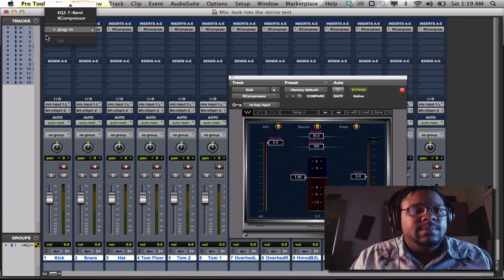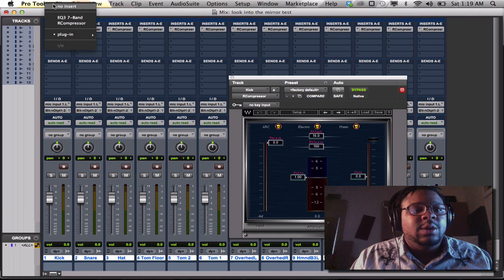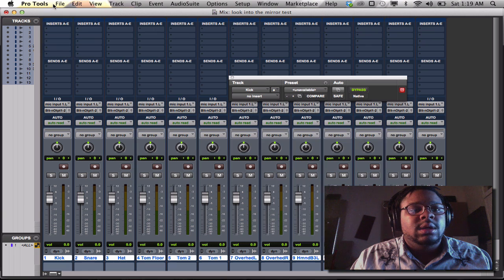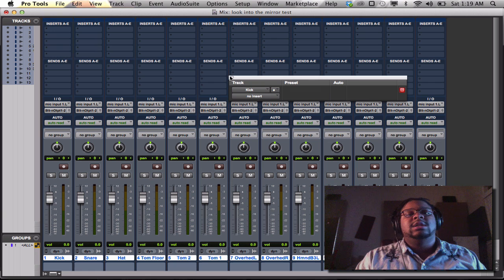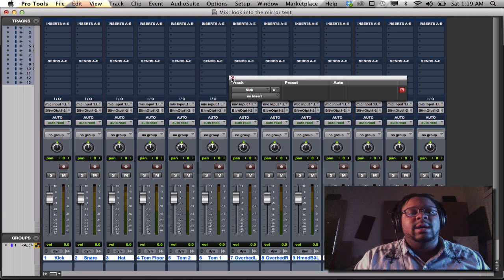Same thing if I want to take them away. Shift, option, and you unclick. No insert. Bam. It took all the inserts away.